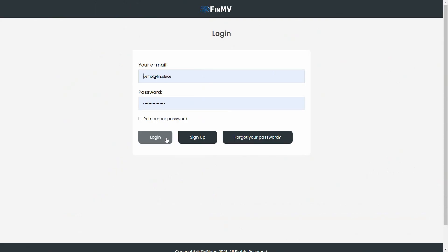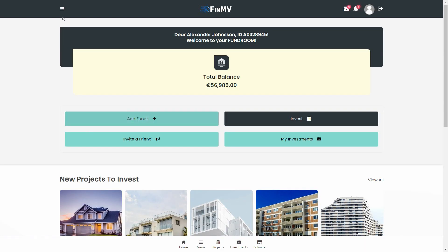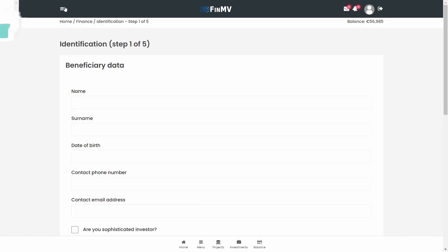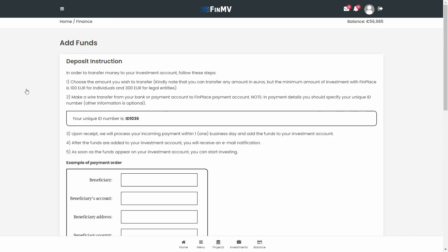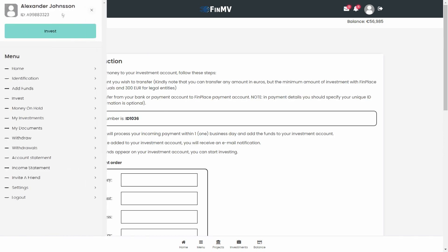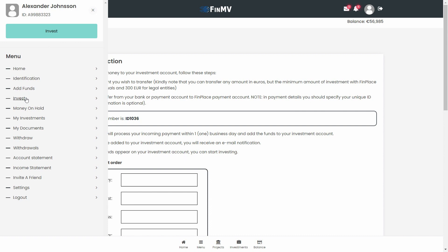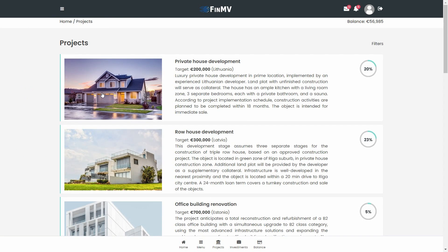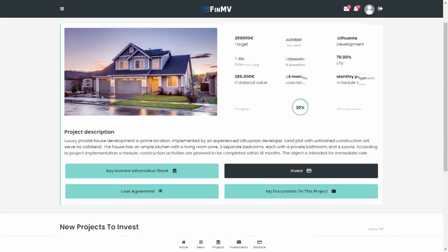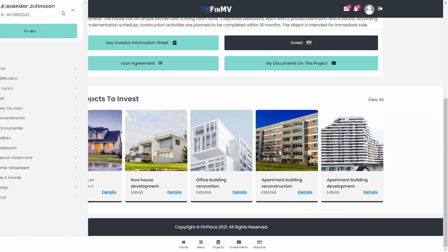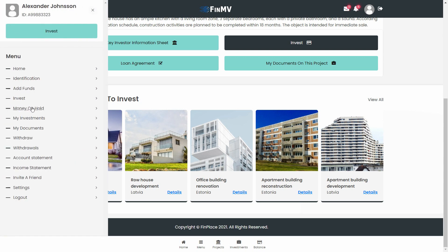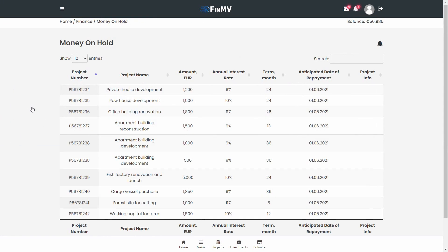An online account designed for registered users is the second website, developed at the address of a subdomain — for instance, account.crowdfunding.com. A user must pass the ID procedure to enter this account, where they can download documents, view projects, and manage investments. That's the place where interaction between your customer and your platform is effected. A customer's account can be designed in your style if desired.